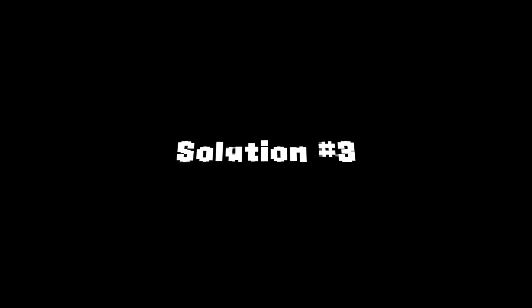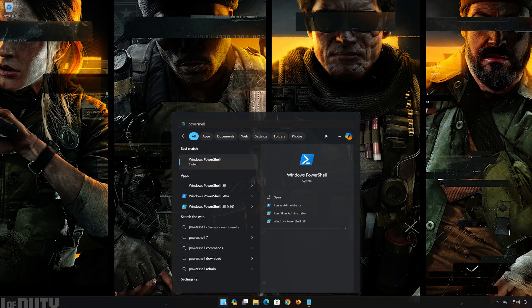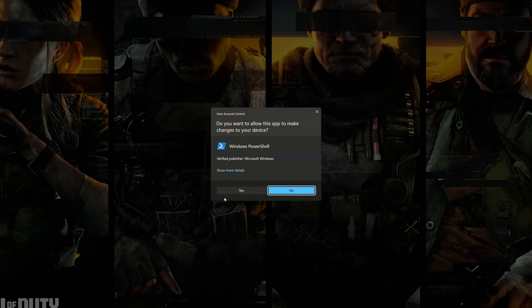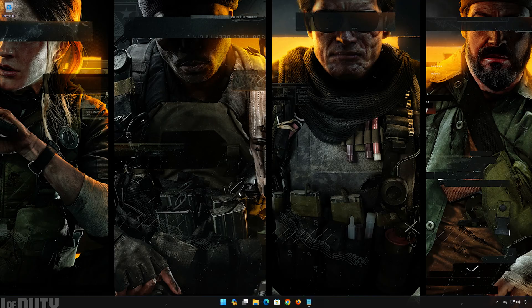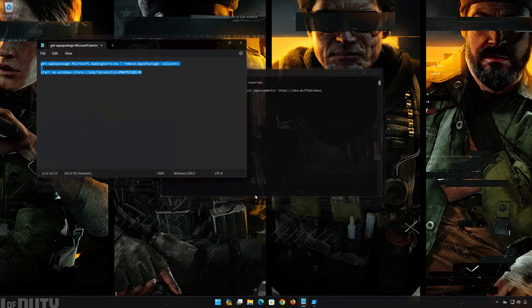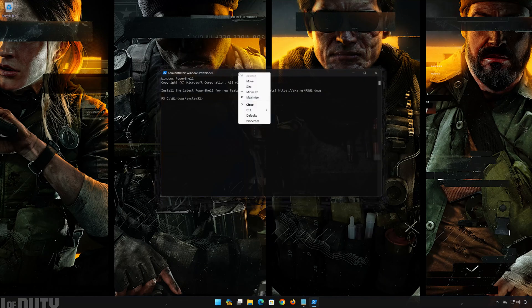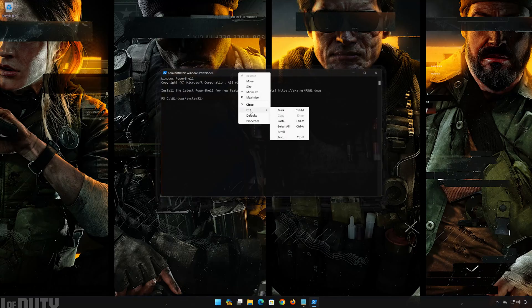Now launch Call of Duty. If that didn't work, first open the Start menu and type PowerShell. Press Run as Administrator, then press Yes. Copy the first command that you will find in the description of this video. Right-click the PowerShell frame and select Edit, then select Paste.